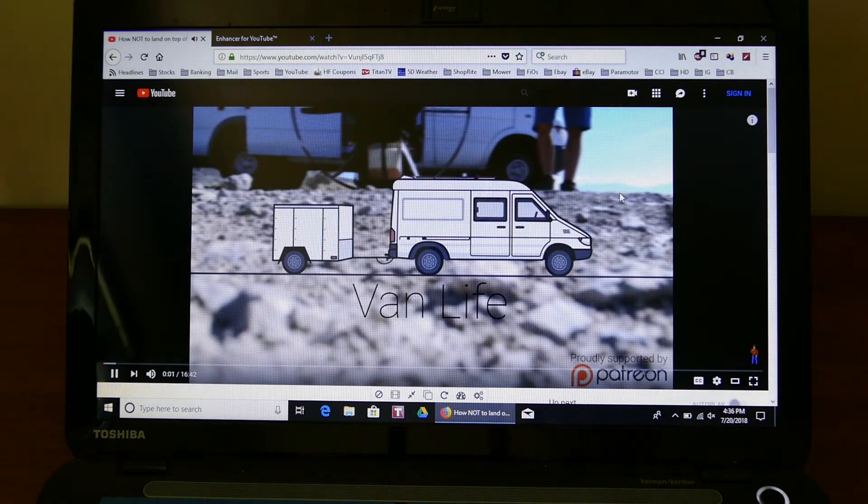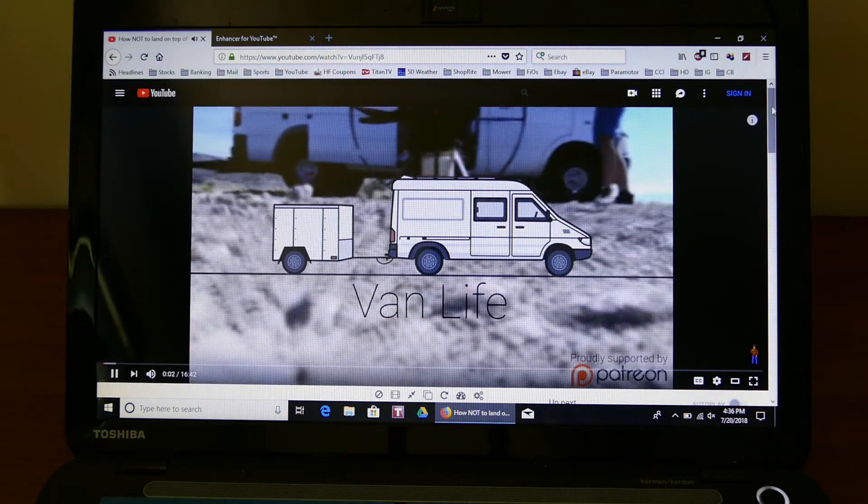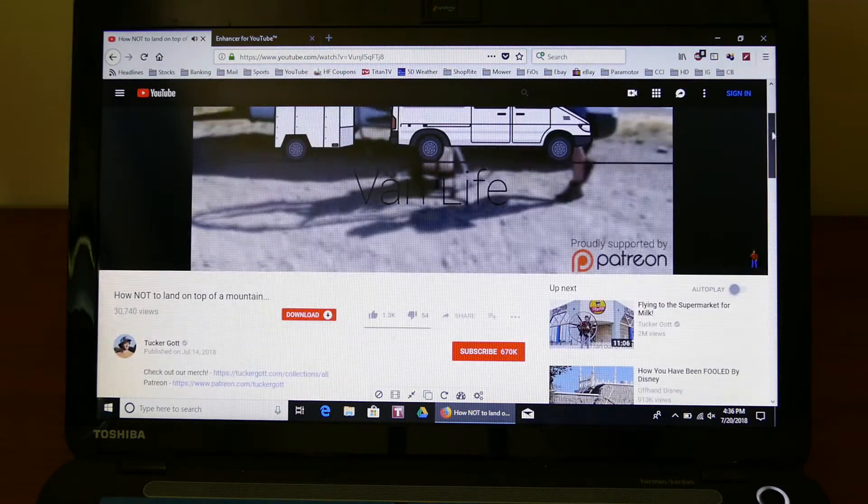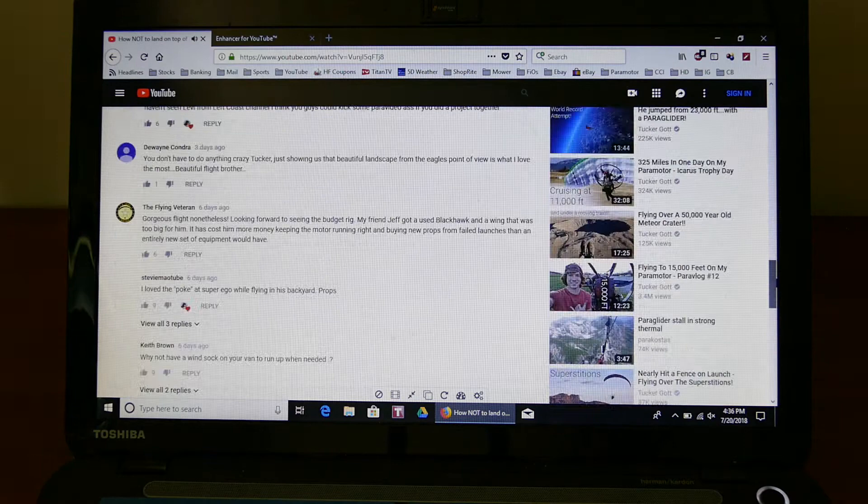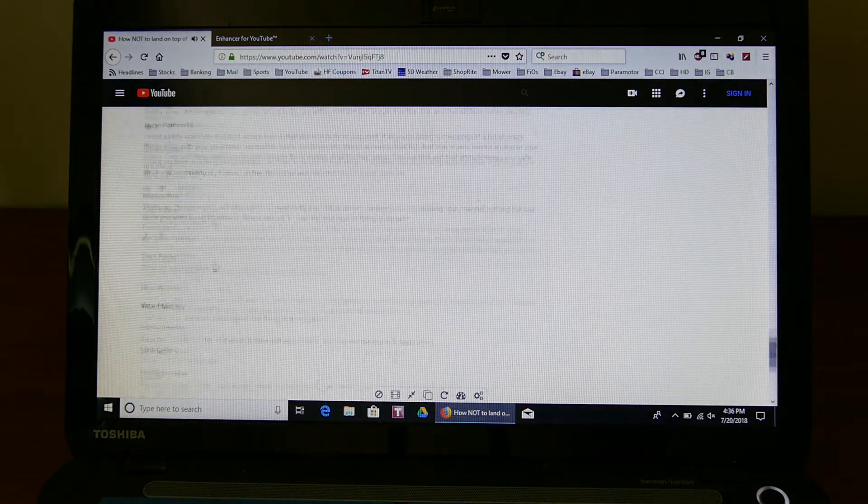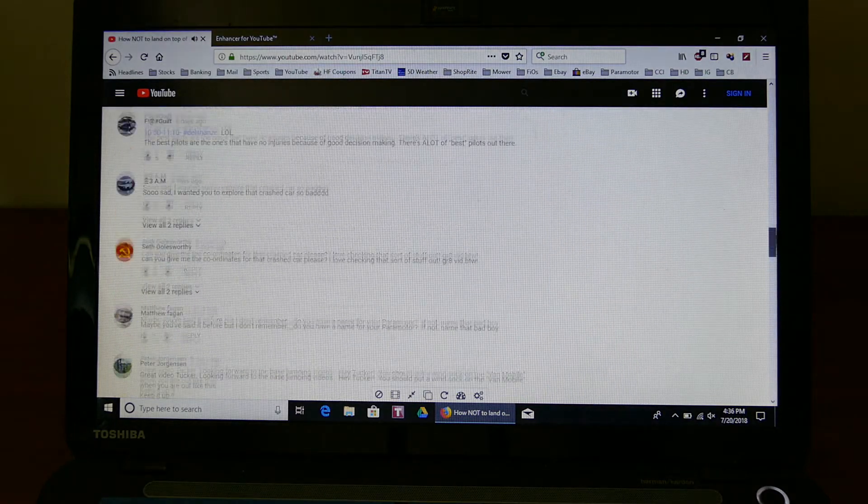See it automatically enlarges it, turns off autoplay, and then that's perfect.